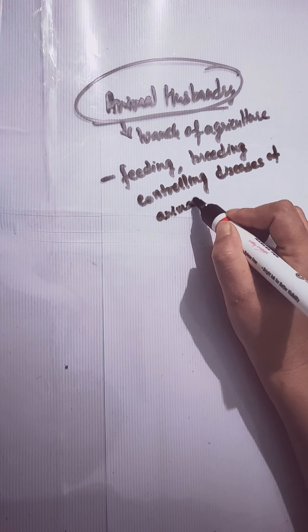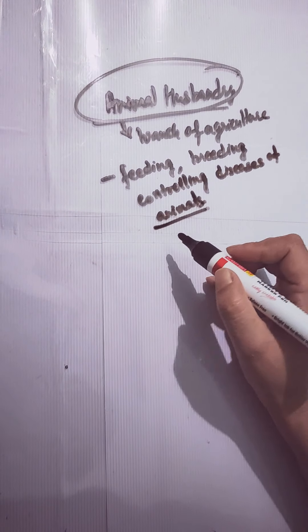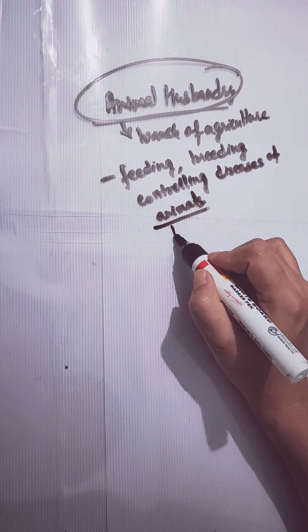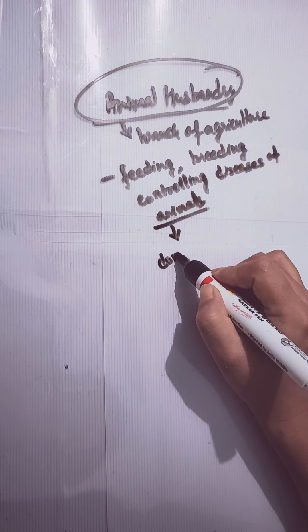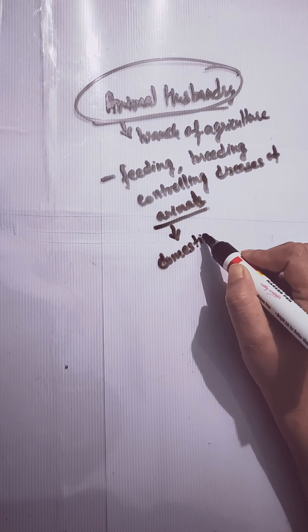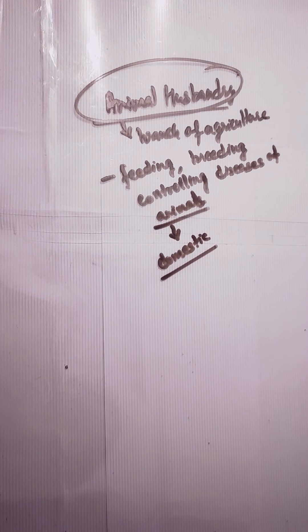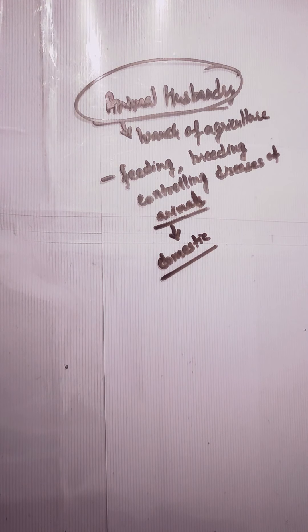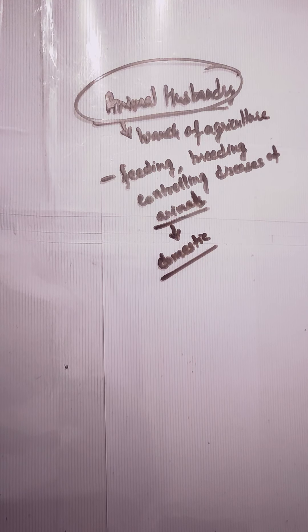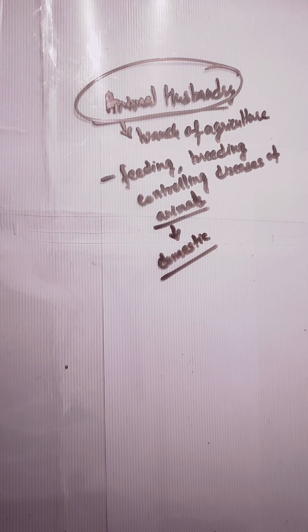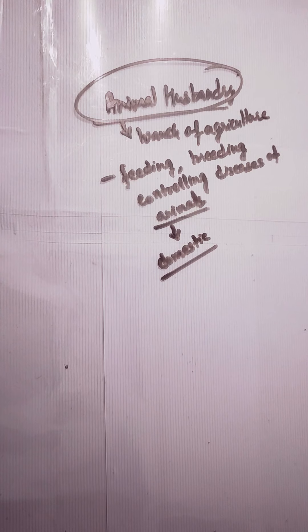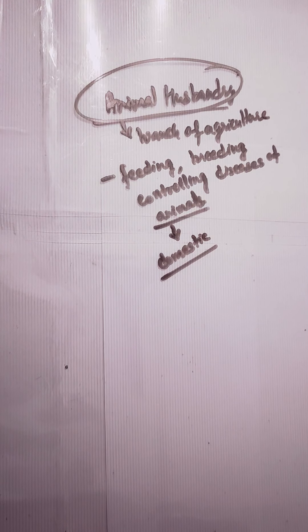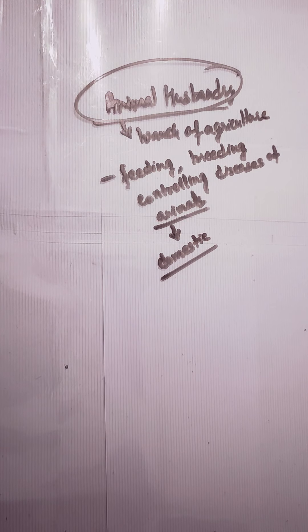What kind of animals we are talking about here? We are talking about the domestic animals. I hope this term is not new for you all. Domestic animals means those animals which we keep at home for different purposes.